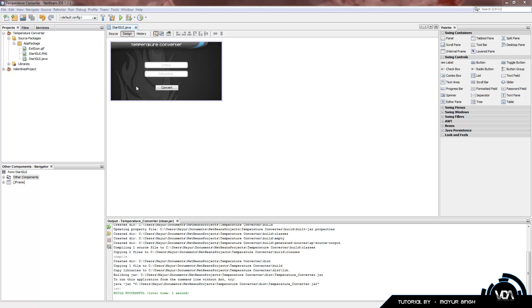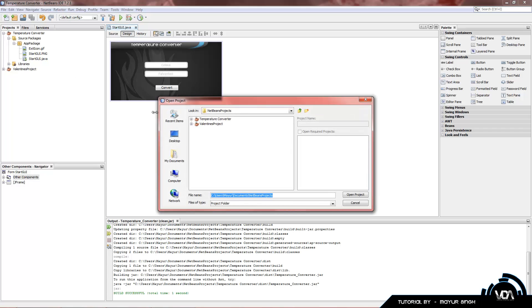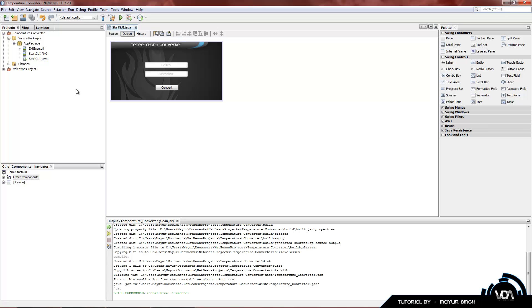I've provided a link in the description where you can download this project. All you have to do is download it, save it to your NetBeans projects folder, go to File > Open Project, and select the temperature converter. NetBeans has a nice feature where a coffee cup appears on the left side to indicate a functional NetBeans project. Open it up and this is where you should be.